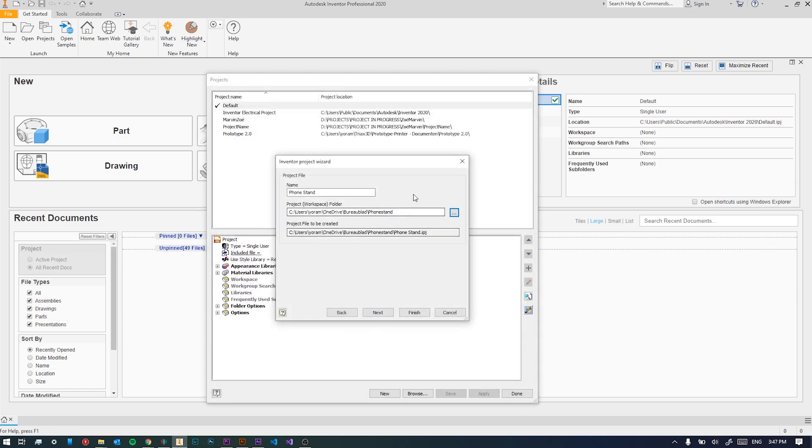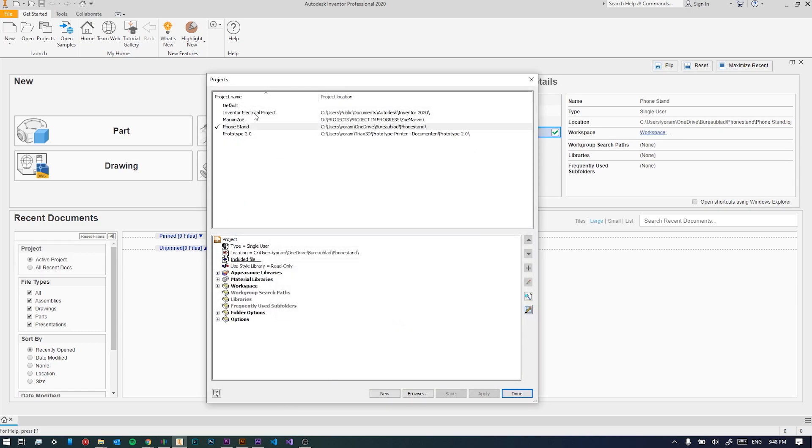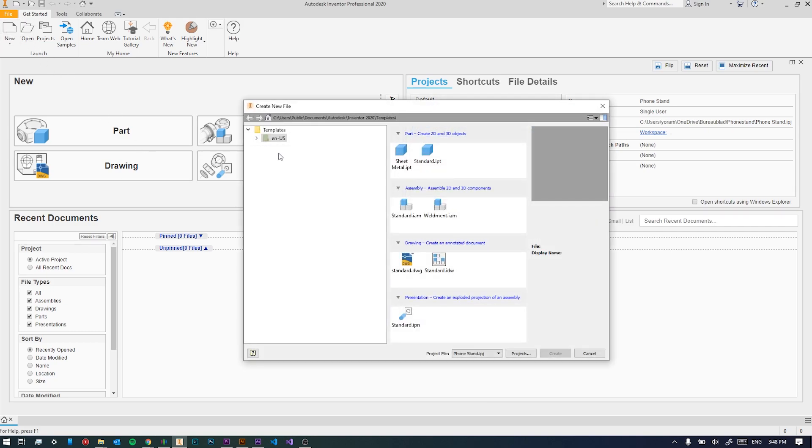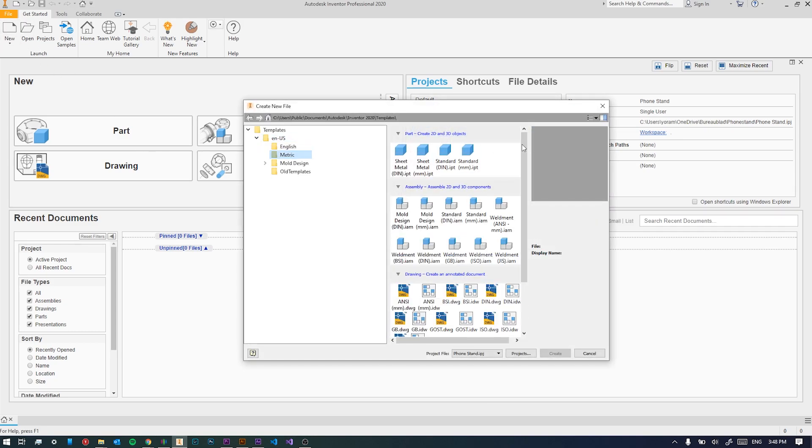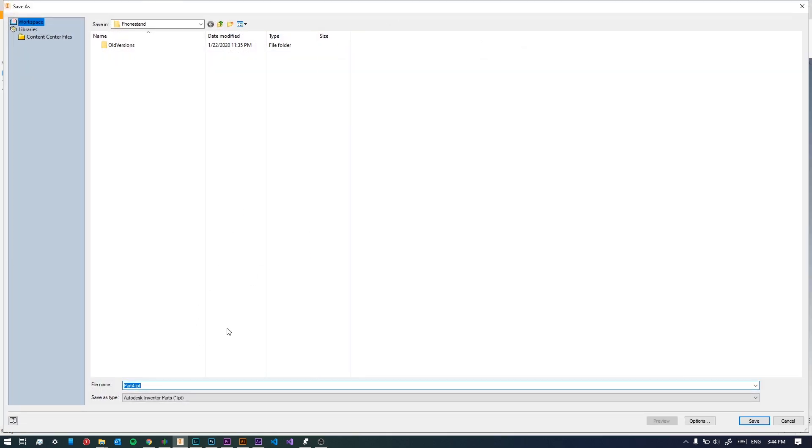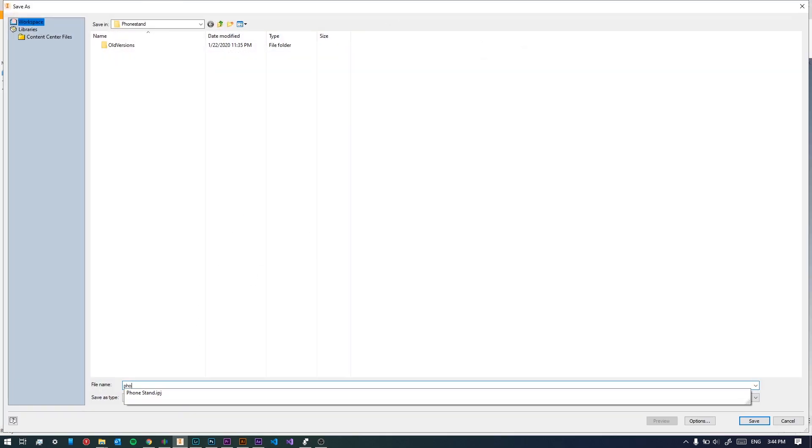Next and finish. So now we have our project folder. Let's go on to a new file, click new file, then US English, and then metric. We'll select the standard IPT. So now we have our first IPT file. Let's start by saving it first, we'll give it a name, let's say phone stand.